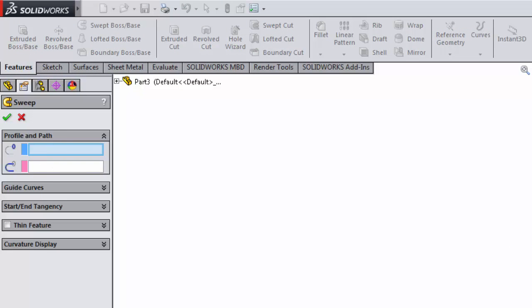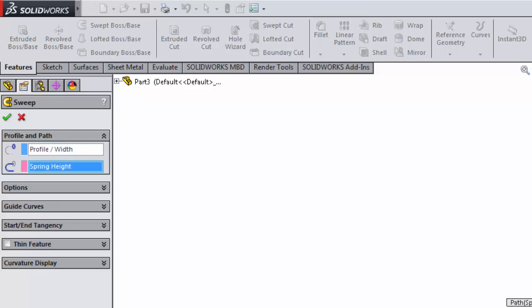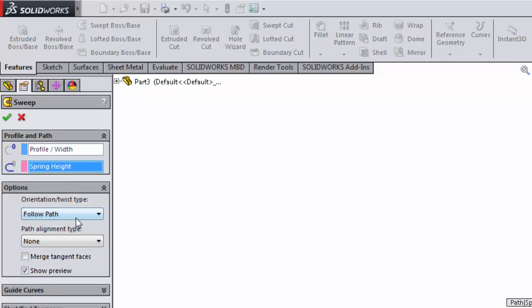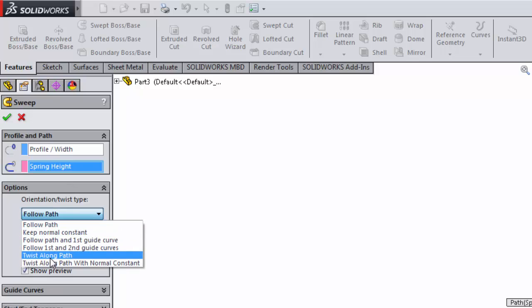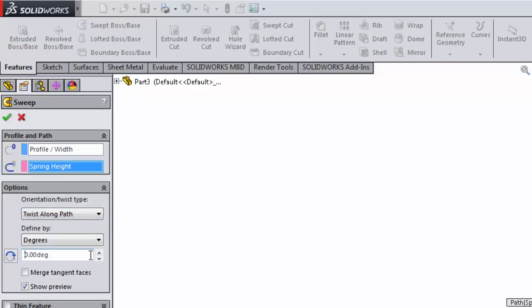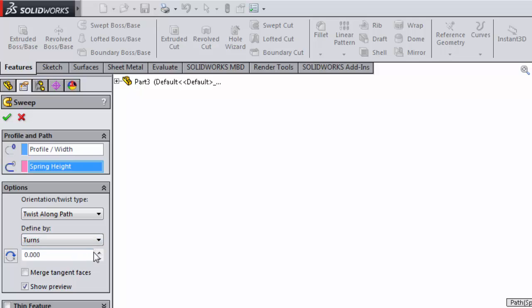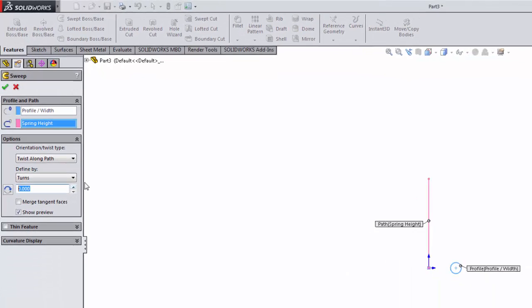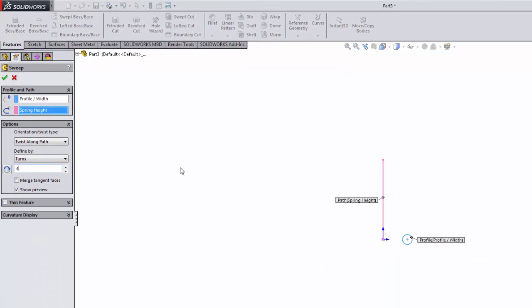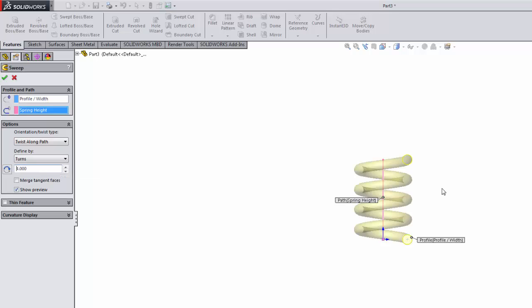And then before we hit OK, do one more little thing and go under options. And we want to twist along the path, and then choose how many times. Let's twist four times. Go ahead and hit four and enter, and you see there it's taking that profile and actually spinning it around that path that I created. Really quick, easy way to make that spring.